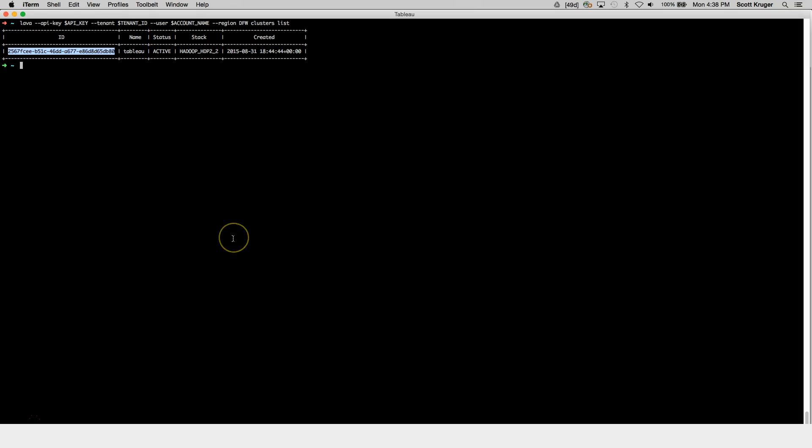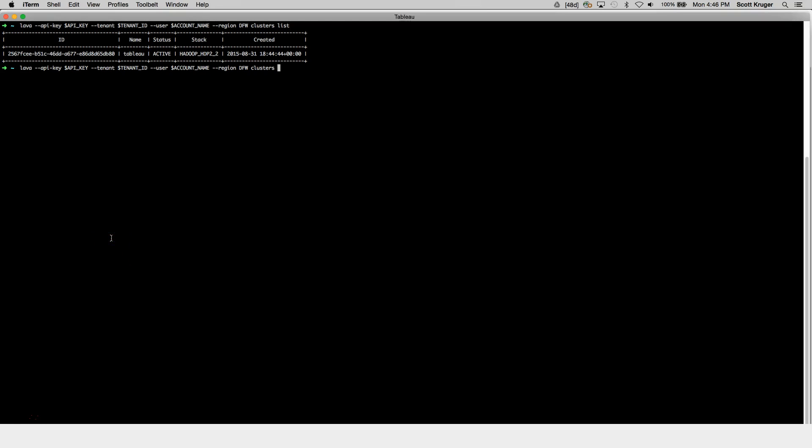If you get any errors, you may have entered your information incorrectly, so please check again. Now let's set up the SSH tunnel by using the SSH tunnel cluster command. The Hive server runs on the gateway node on port 10,000. I'm going to forward all traffic to there from port 9999 on my machine. So let's go ahead and enter in the SSH tunnel command.